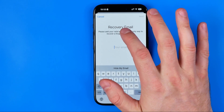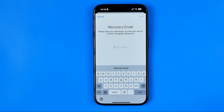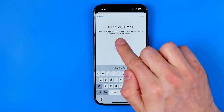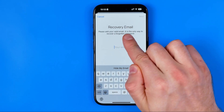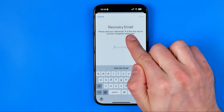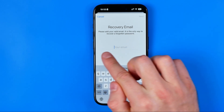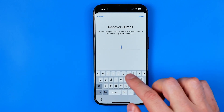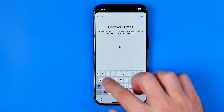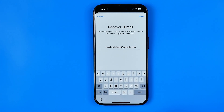Down below it says that the email is the only way to recover a forgotten password. That's where we need to enter it. I'm going to enter my email here.